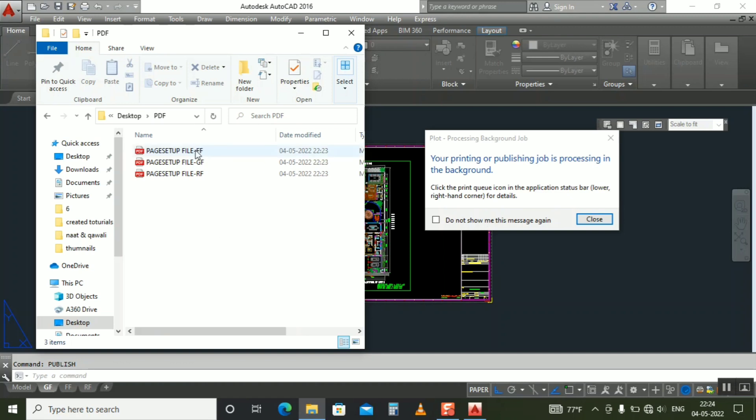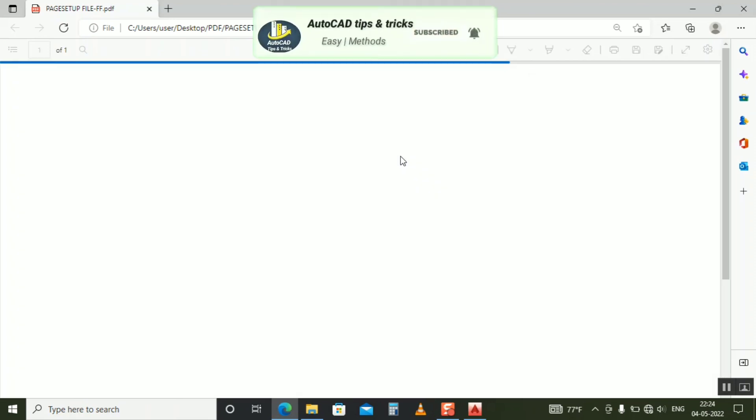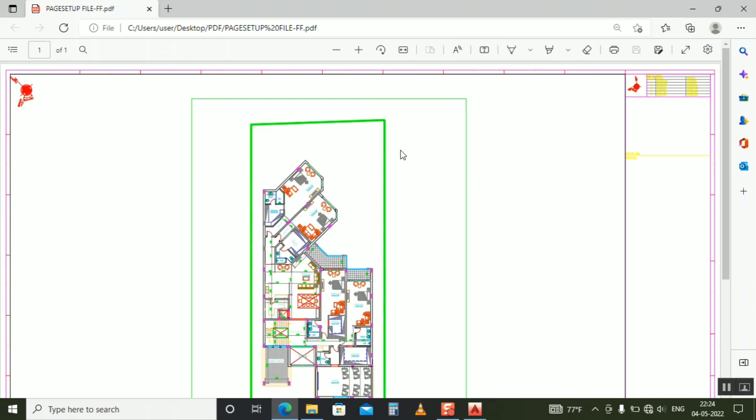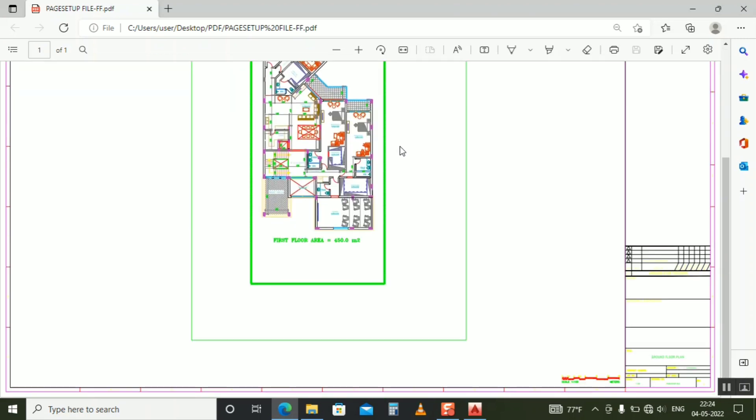So let's open one file to check the correctly made PDF format. Sorry for the time, it's taking time. Yeah, now you can see we created successfully PDF, exactly okay.